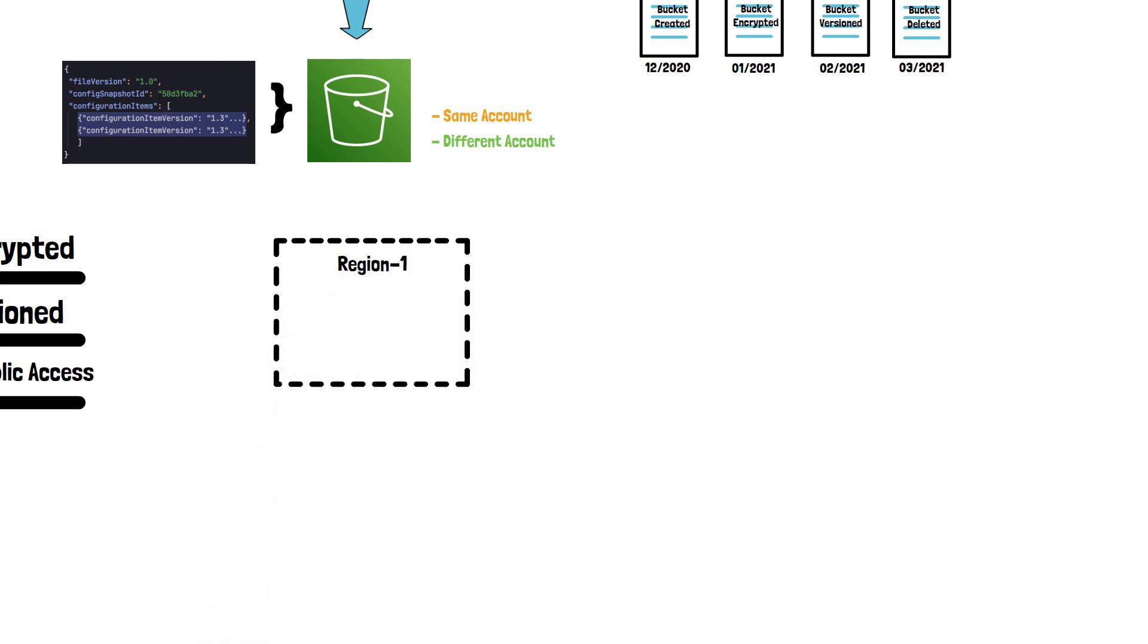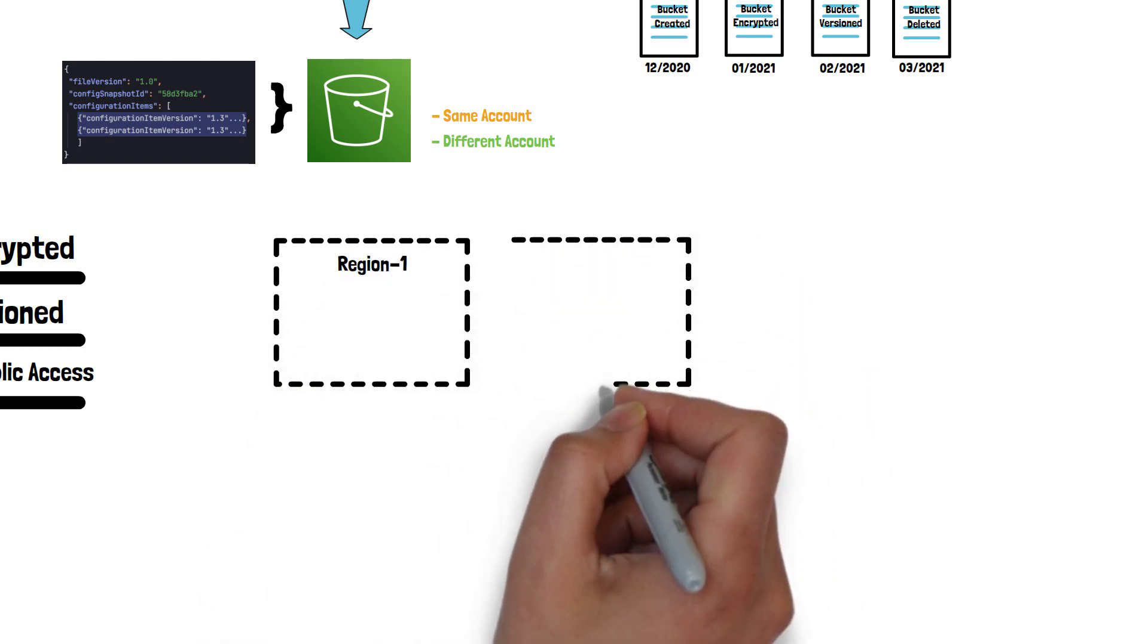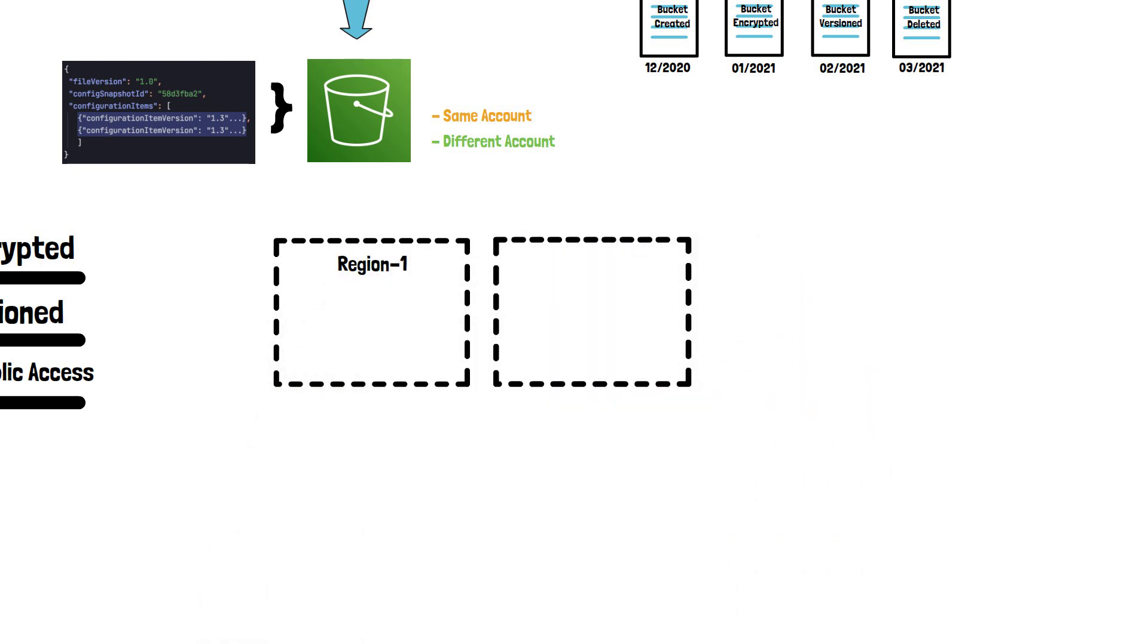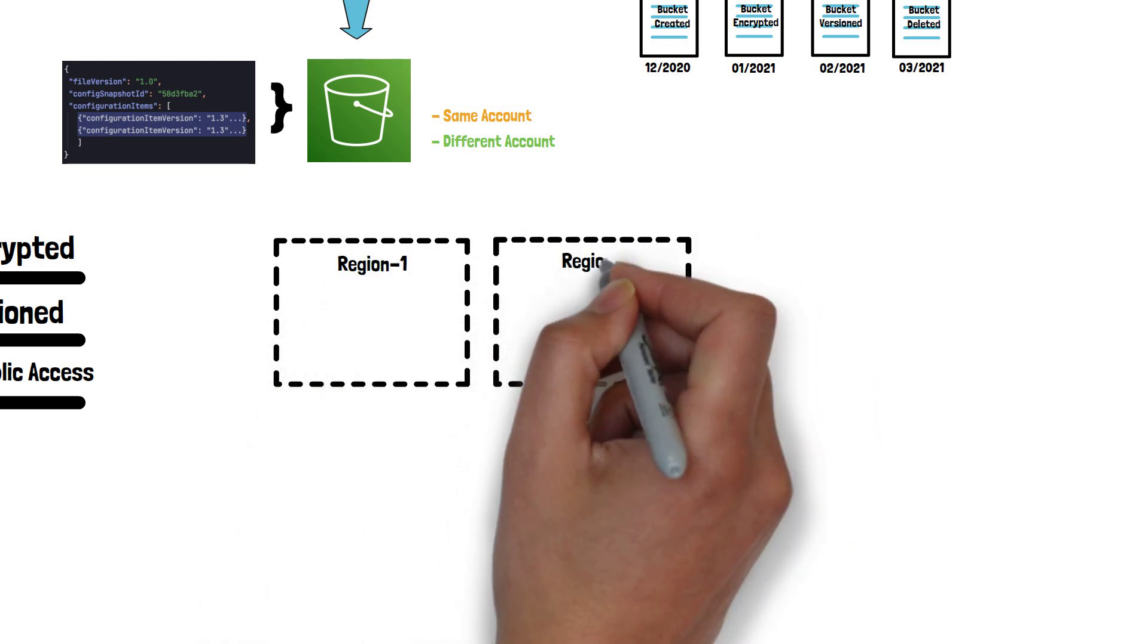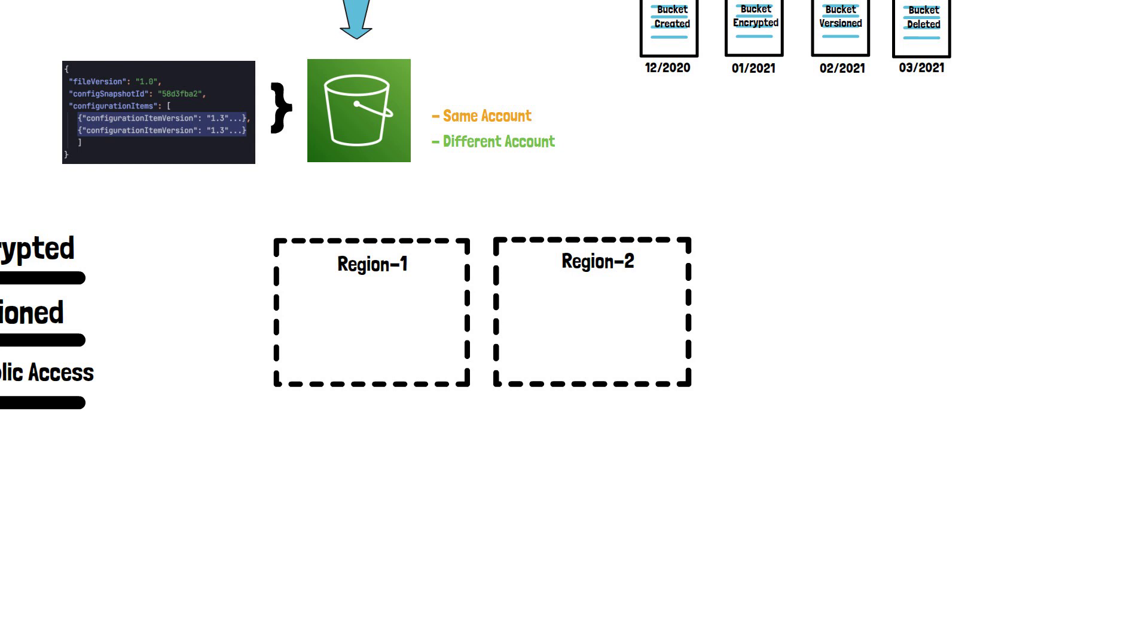Another thing to keep in mind is that if you have resources configured in multiple AWS regions, you must enable AWS Config in each of these regions separately.